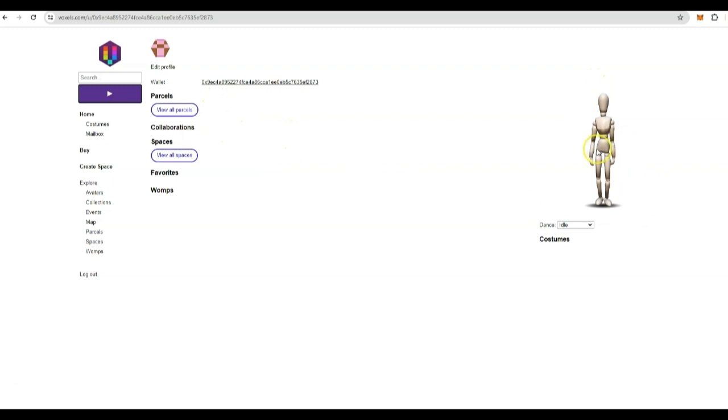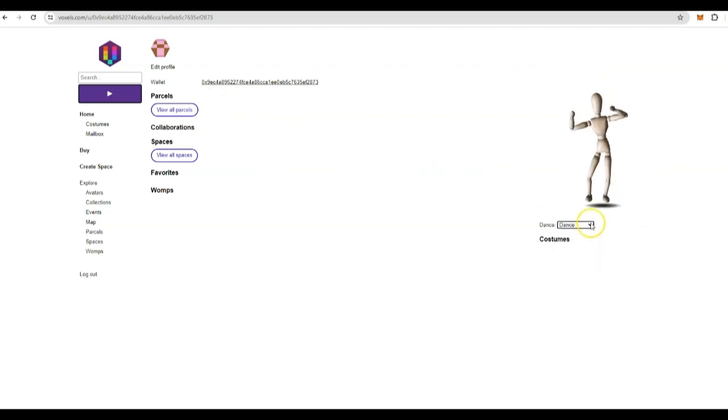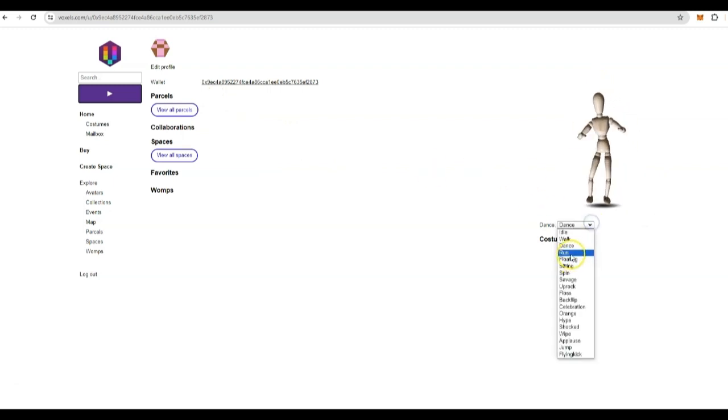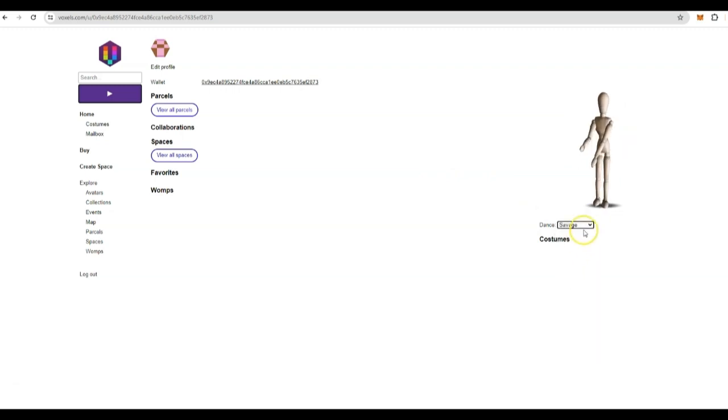Now you are registered with your Metaverse account. Congratulations. This is your avatar. You can switch this to dance, run. These are little things that your avatar can do.